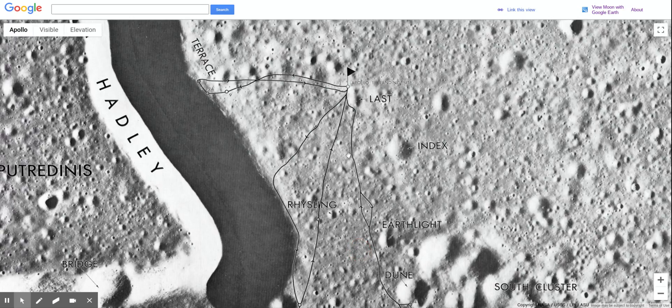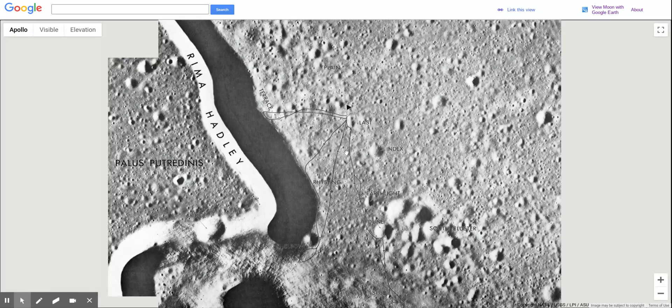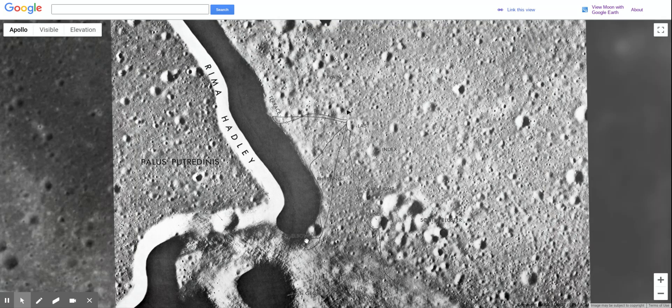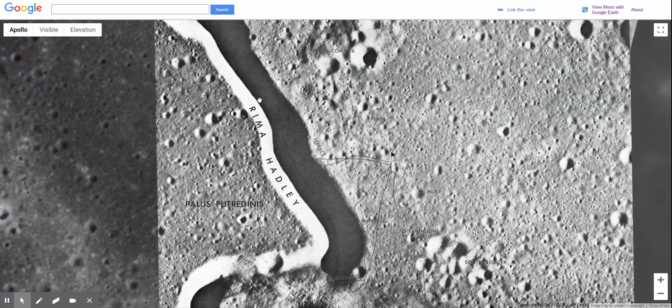It's pretty sweet to look up pictures of this exact spot, but we're interested in what is this rill and why did they land there — what were they trying to explore?